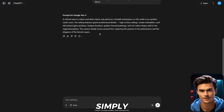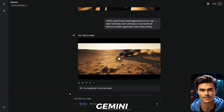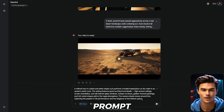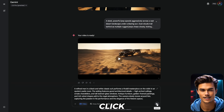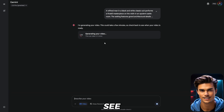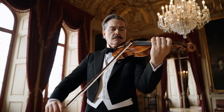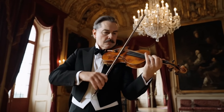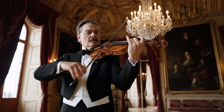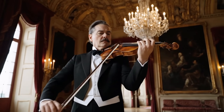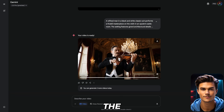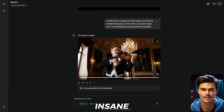Now that you have the prompt, simply copy it and head over to Gemini. Here, just paste the prompt into the prompt box, and after that, click Generate. This process usually takes around 2 to 5 minutes. Once it's done, your video will be fully ready. Wow, the video looks amazing — it's like a real person is actually playing the violin. It's honestly insane.